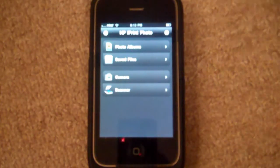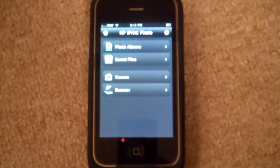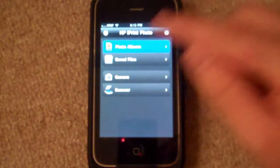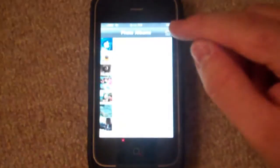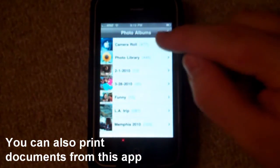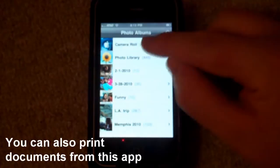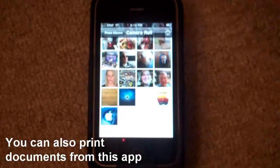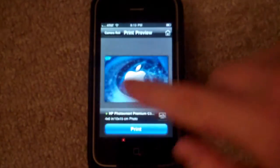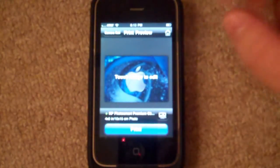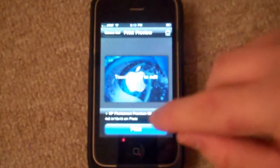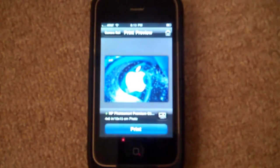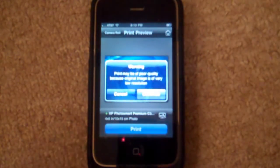Now, to show you exactly how simple and easy this works, I am going to print a photo right now. All you have to do is tap on Photo Albums. I'm going to go into my Camera Roll, and print off this Apple logo. Hit Print.